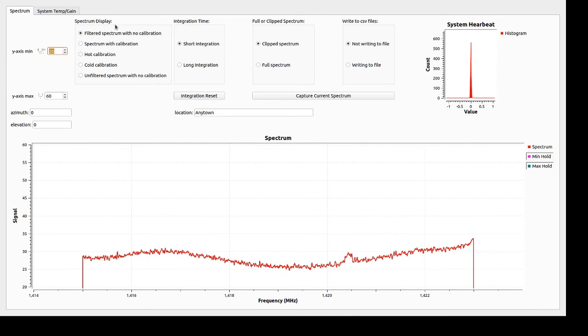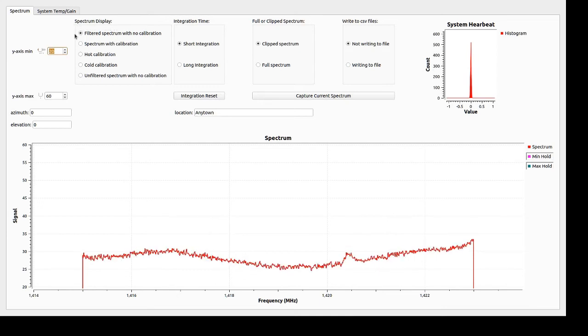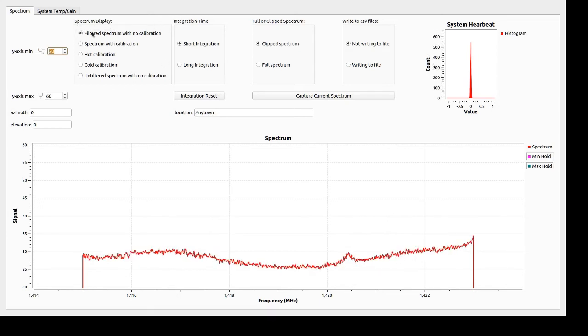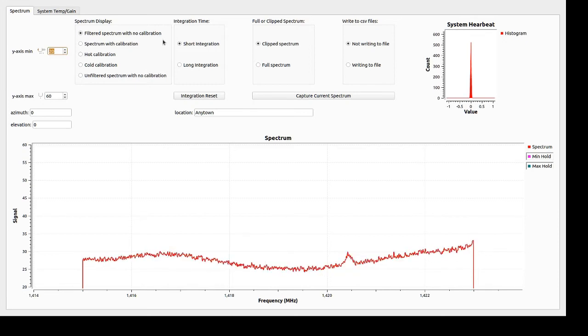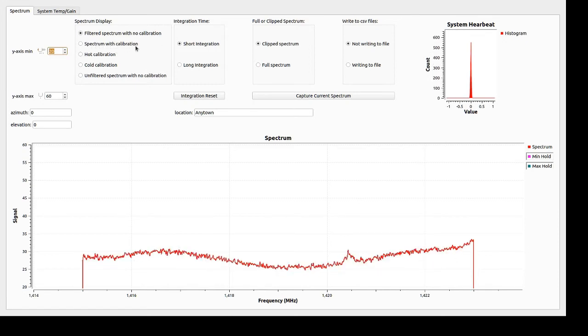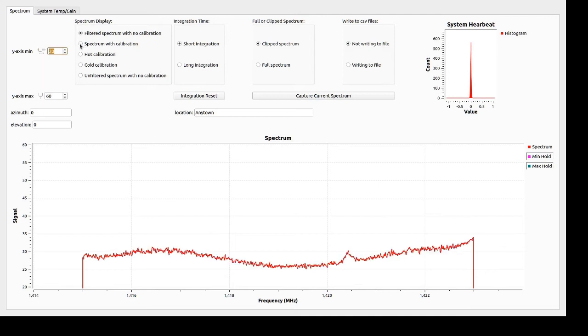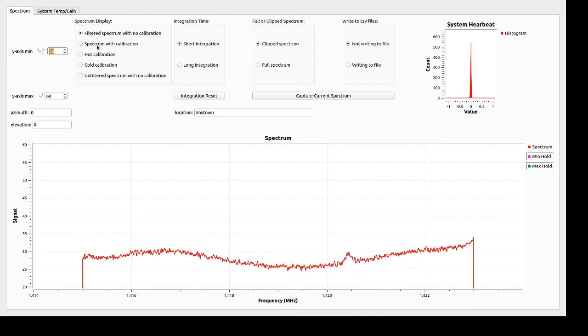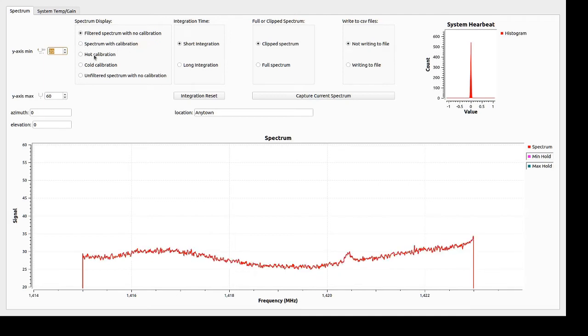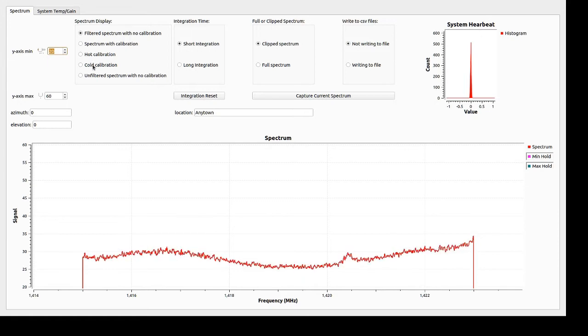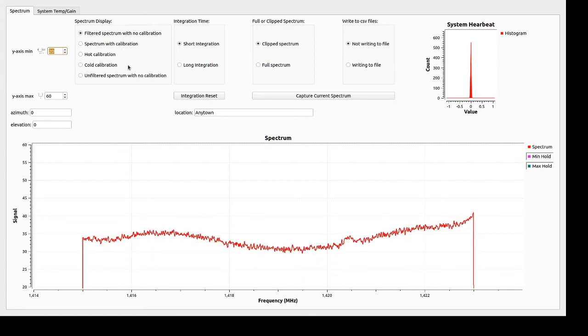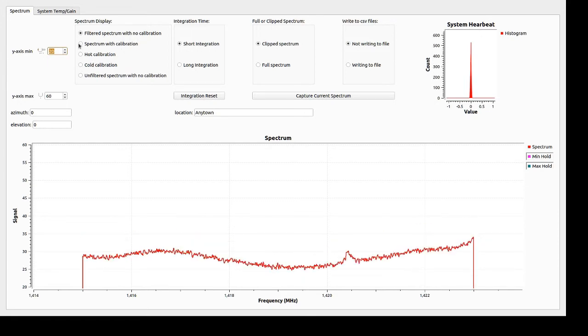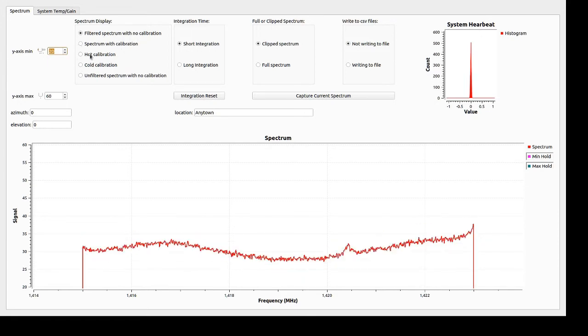The various display options I have here are shown in this box. Right now it's on filtered spectrum with no calibration. That's the most common box you could use, or the Spectrometer with calibration, which is the second box. That box is what you'd be displaying after doing a hot calibration and cold calibration. I will not be discussing those in this video.